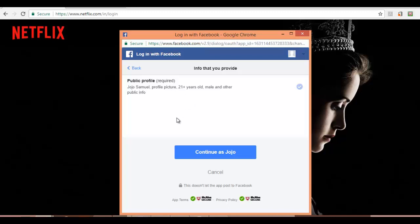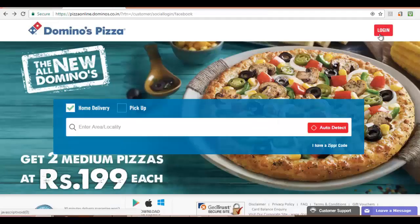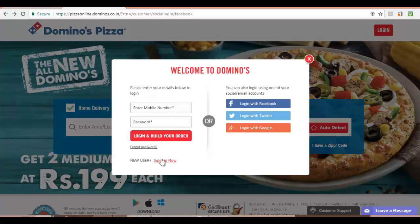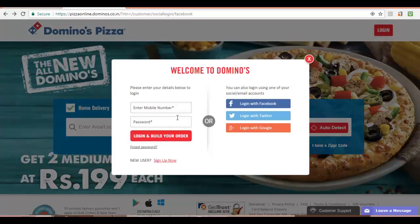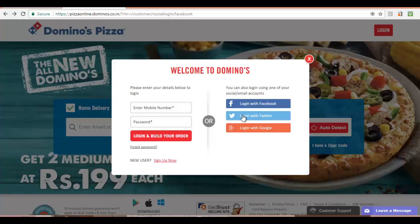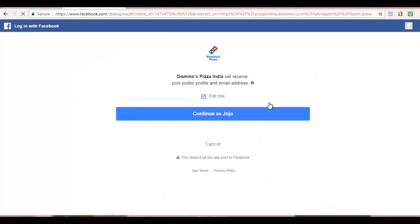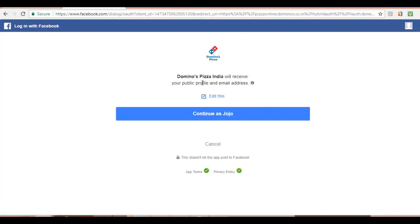Let me open Domino's website and order a pizza. As in the case with Netflix, I won't be signing up with Domino's. Instead, I will choose one of these three social accounts: Facebook, Twitter, or Google+. Let me again sign in through my Facebook account. In this Facebook OAuth dialog box, Facebook wants my consent so that Domino's can receive my Facebook profile and email address. As you can see, Domino's wants an additional scope—my email address.